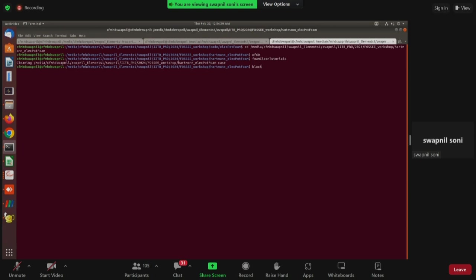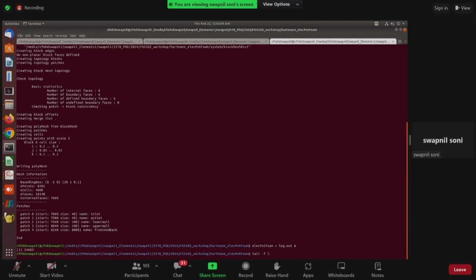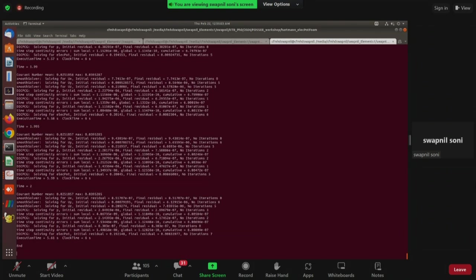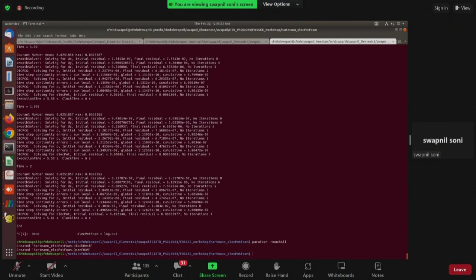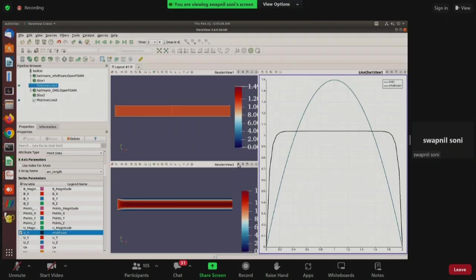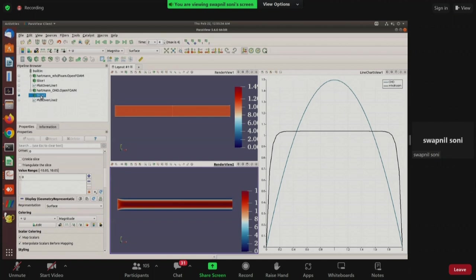We copy the test case location to a new terminal tab, open the OpenFOAM environment, clean the tutorial, generate the mesh with blockMesh, and run the test case. We then open our test case and compare results with the mhdFoam and the electric potential form.